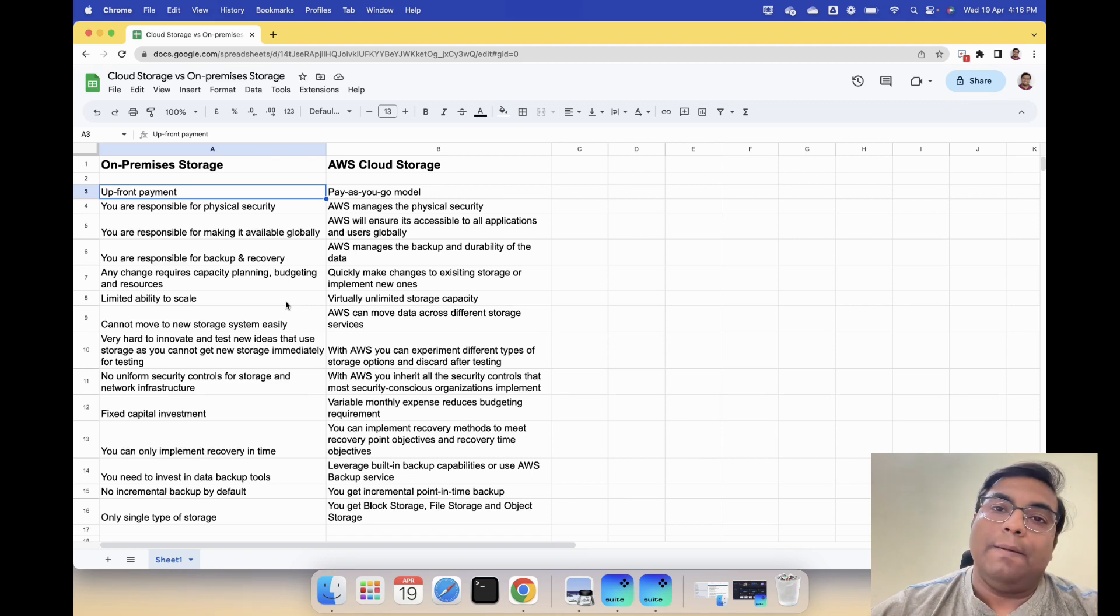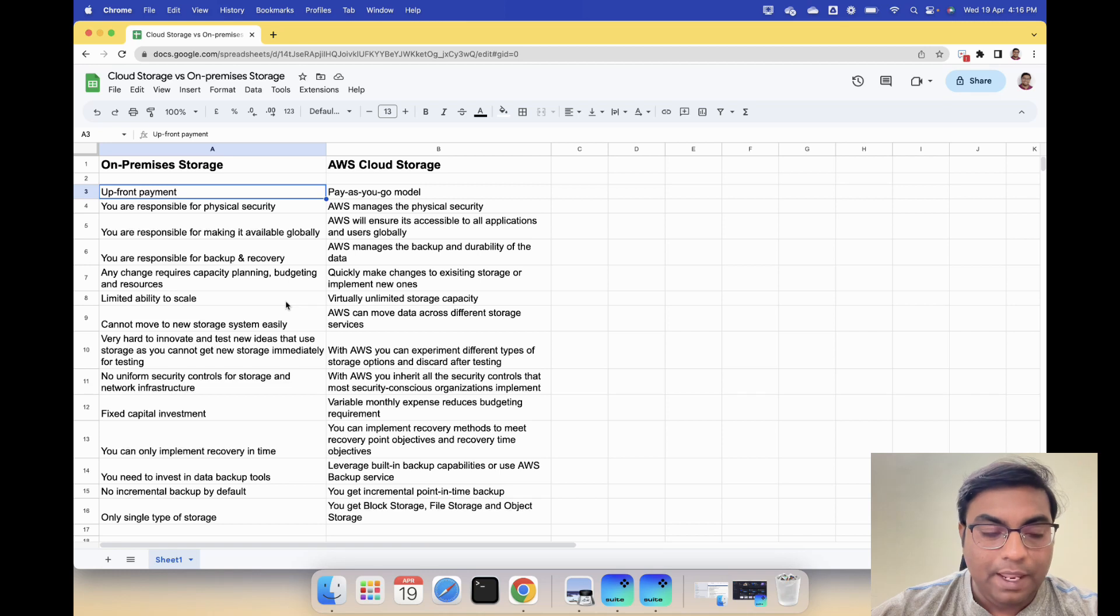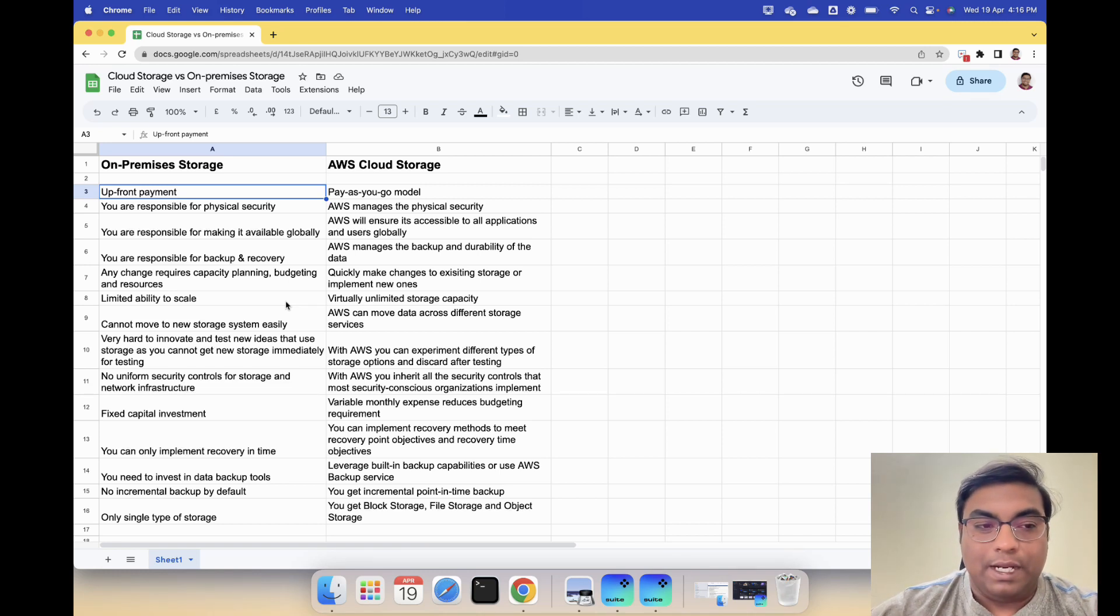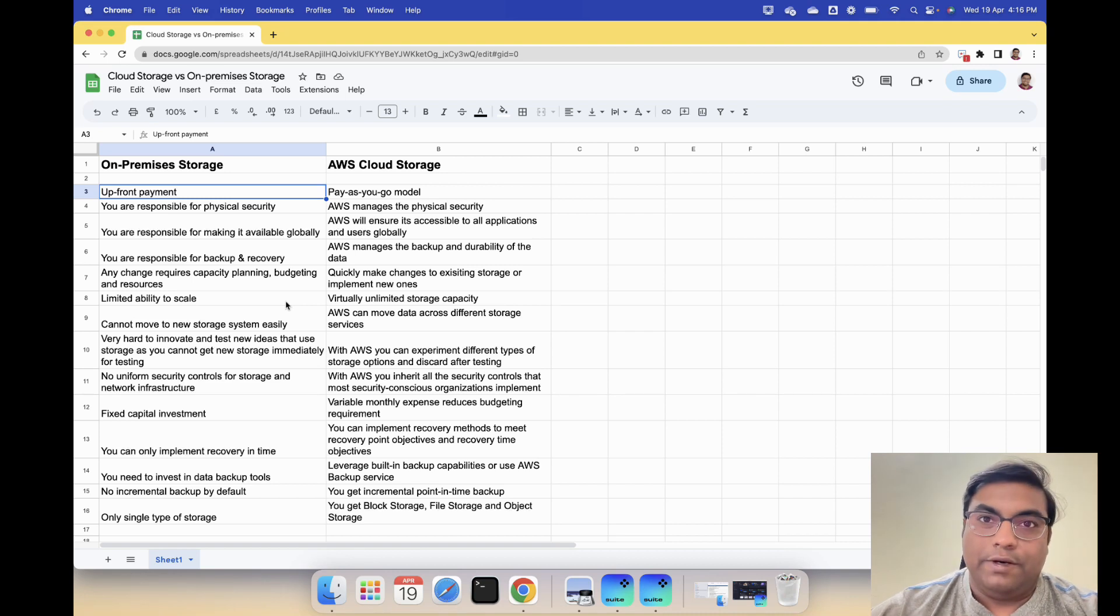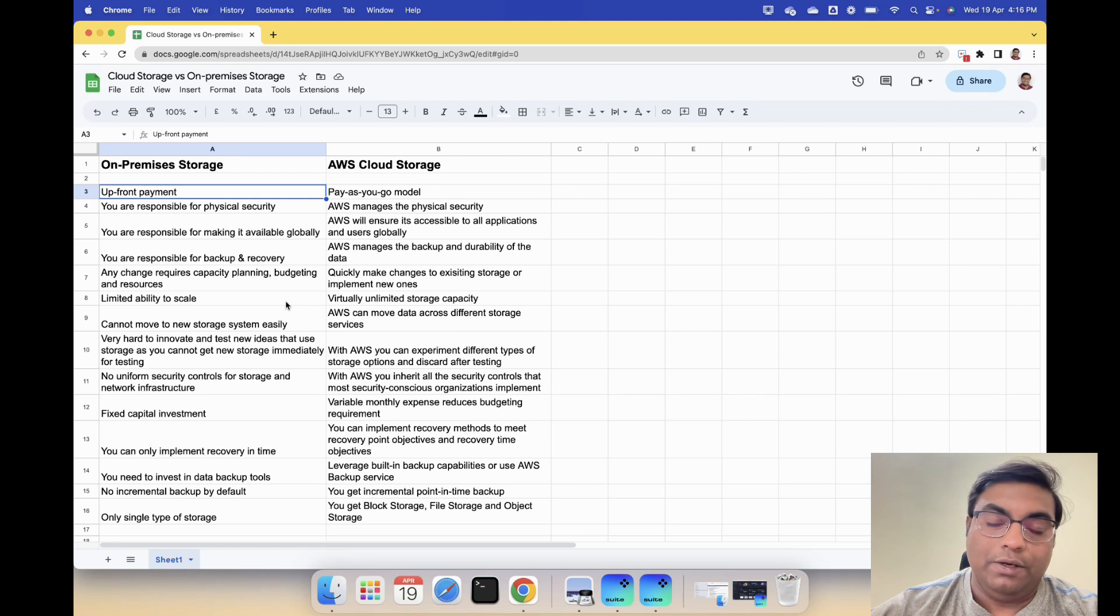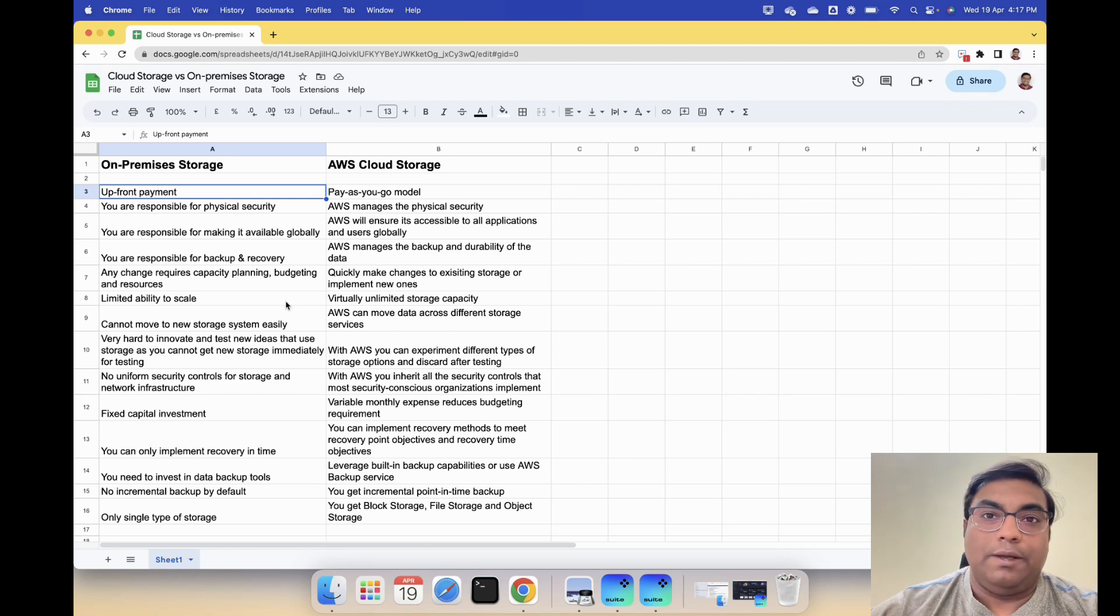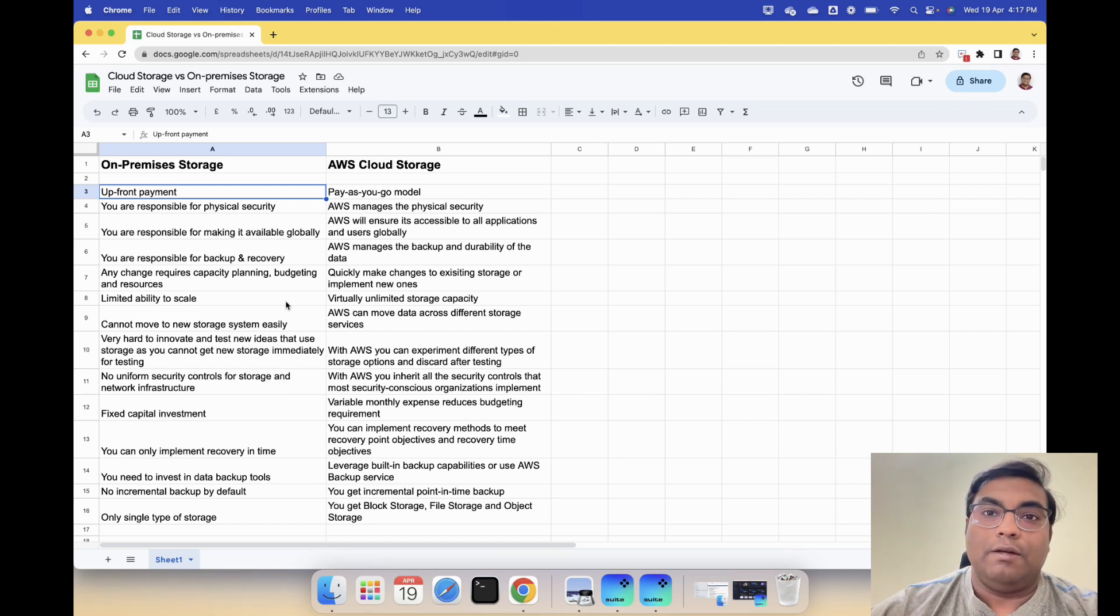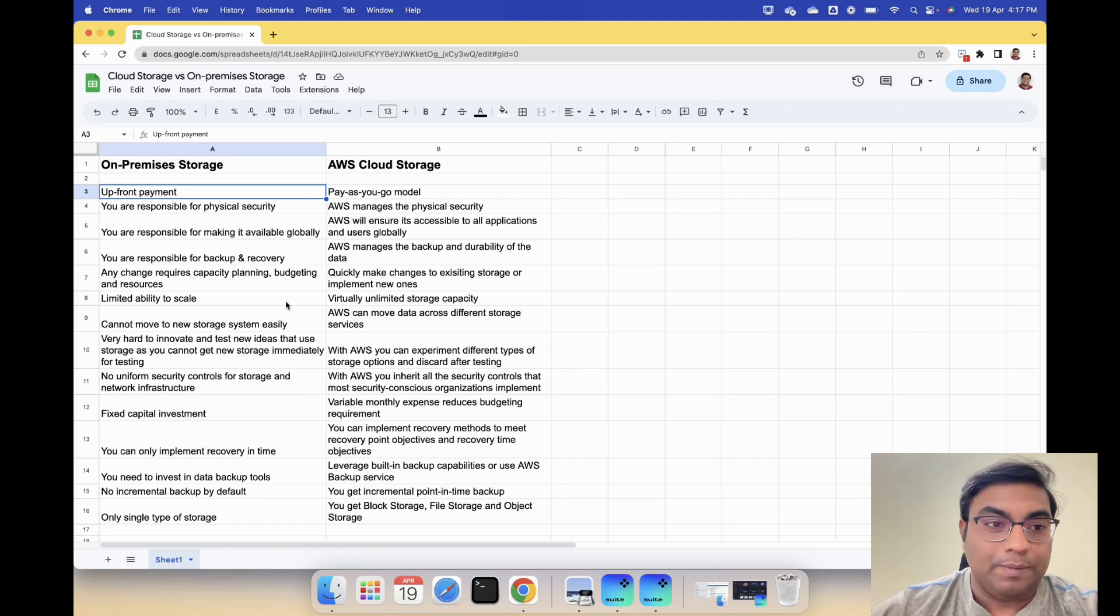Any change requires capacity planning, budgeting and resources. Let's say you want to buy new storage and add new storage - that means you need to budget for it. How much does it cost if I buy 100 TB of space or something like that? You have to budget for it, you have to plan it, you need to have resources.